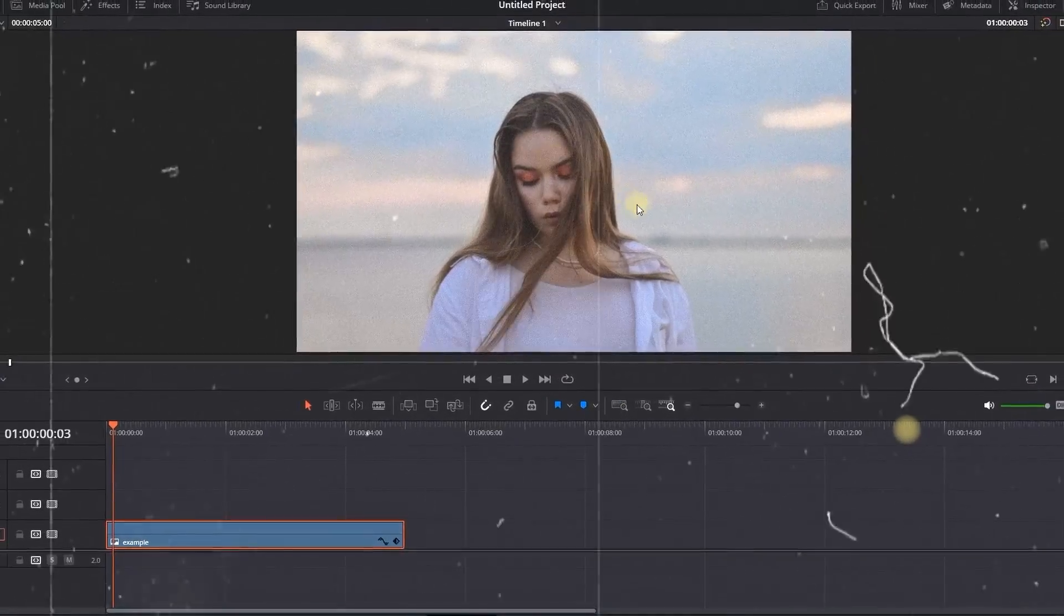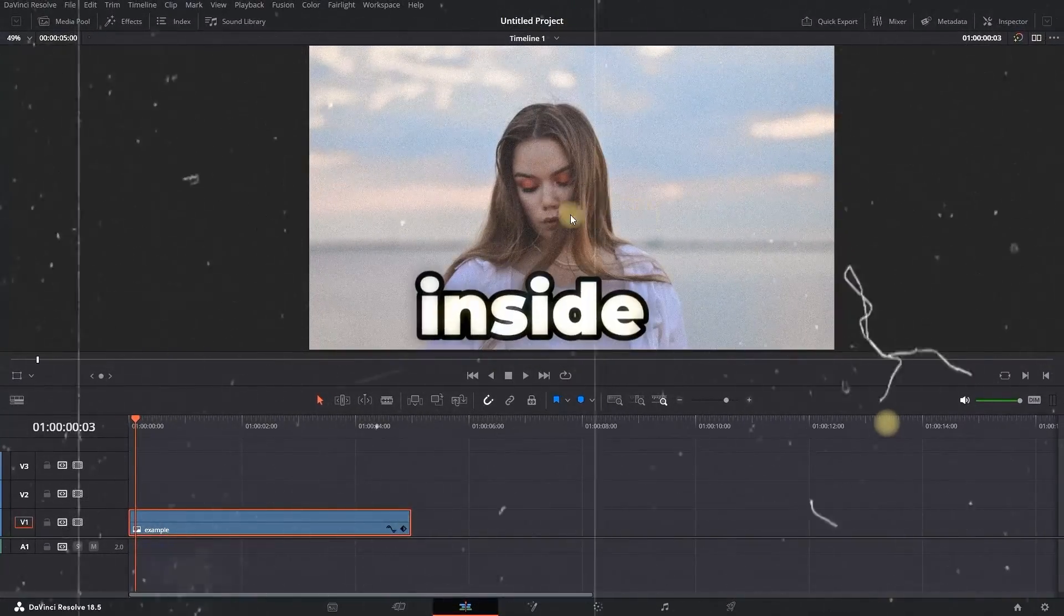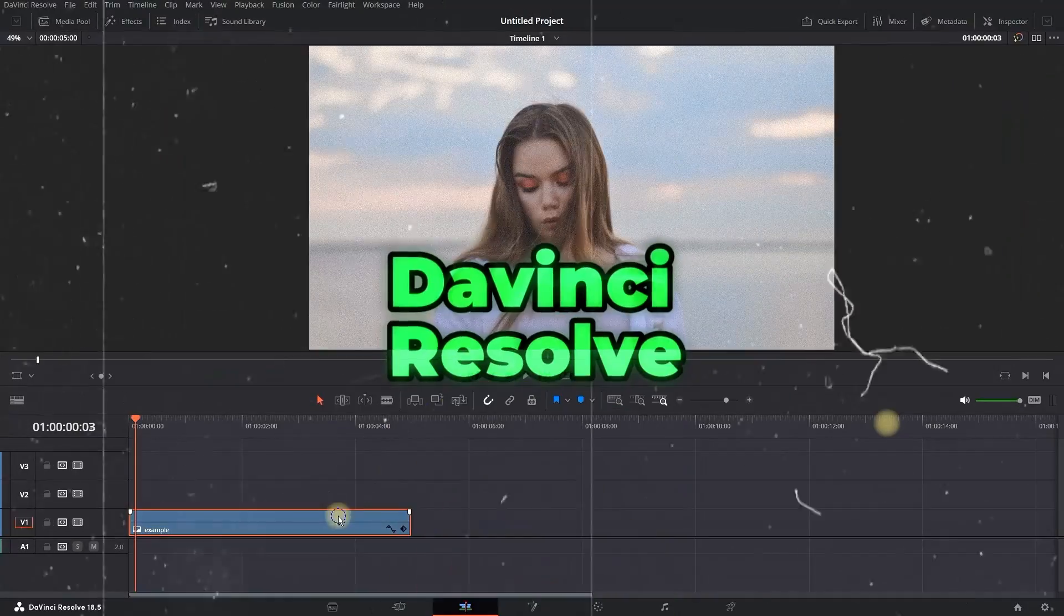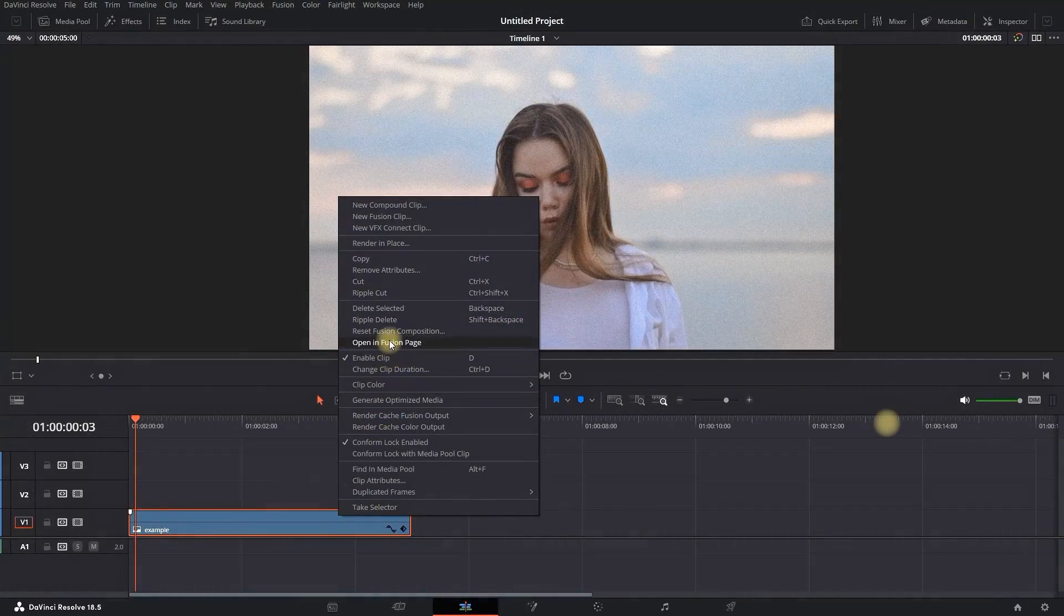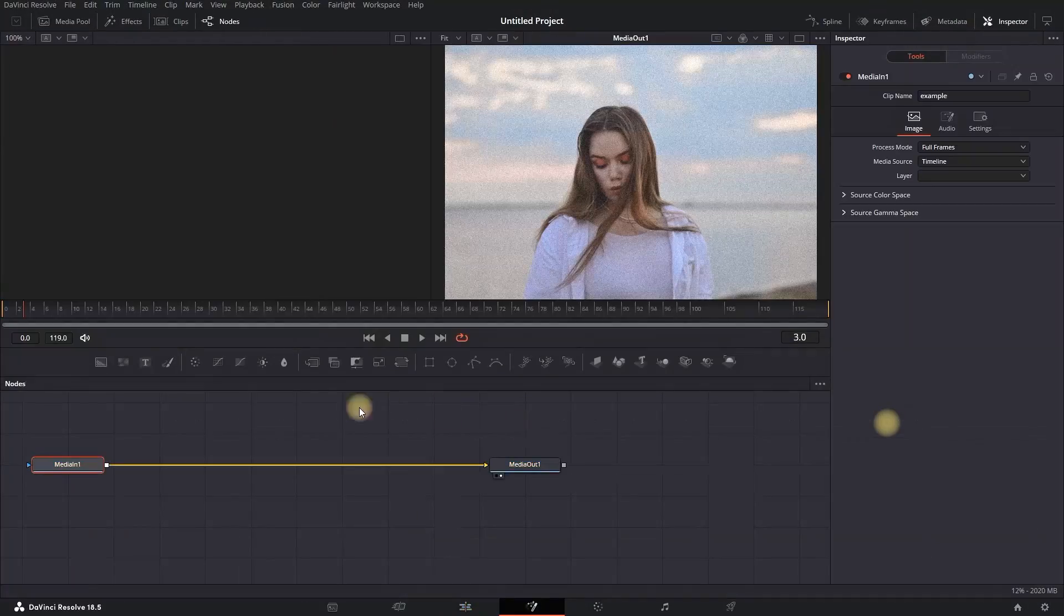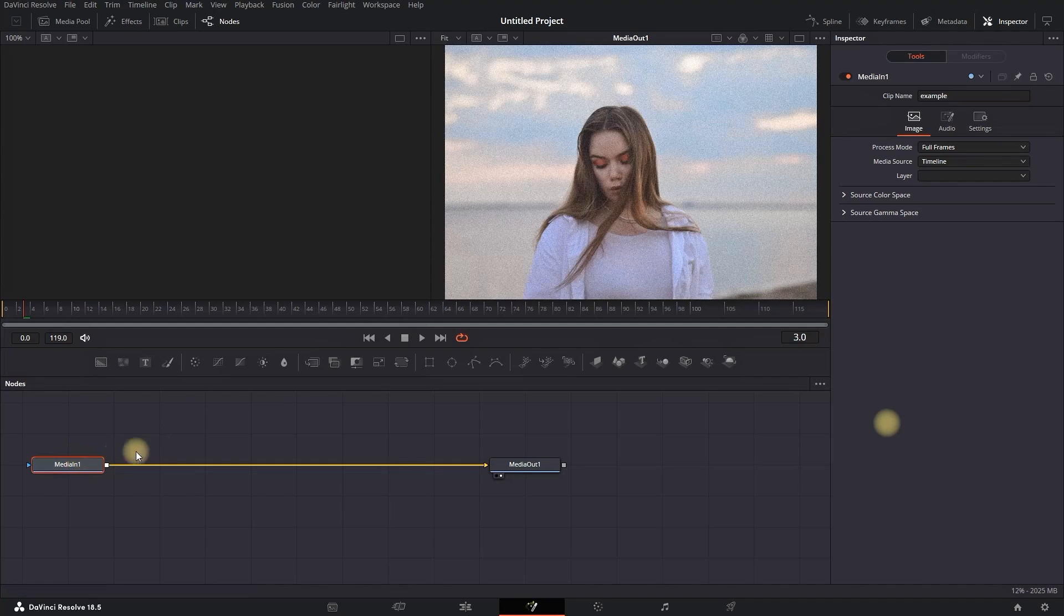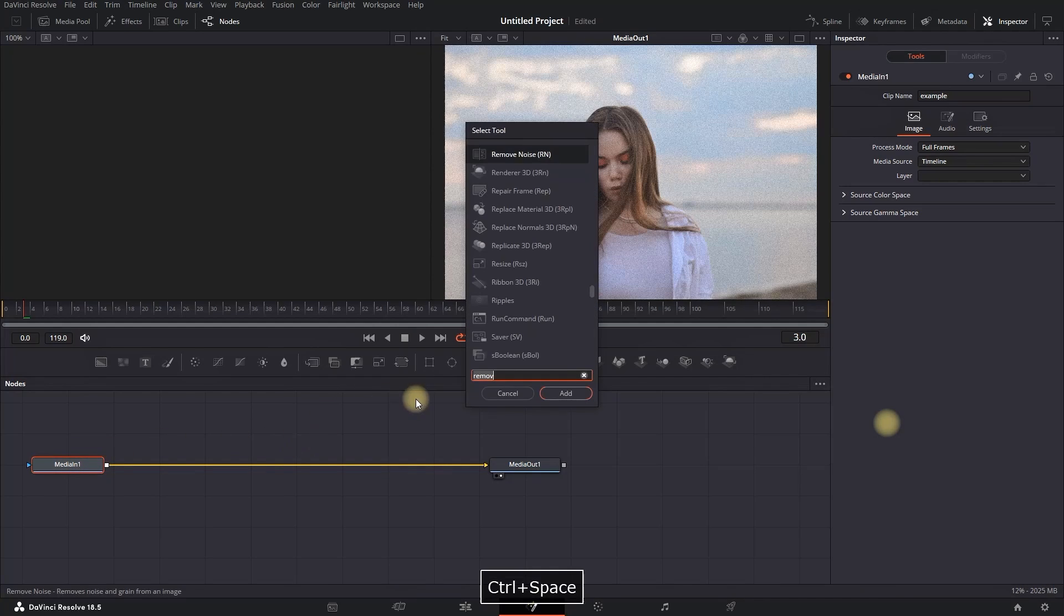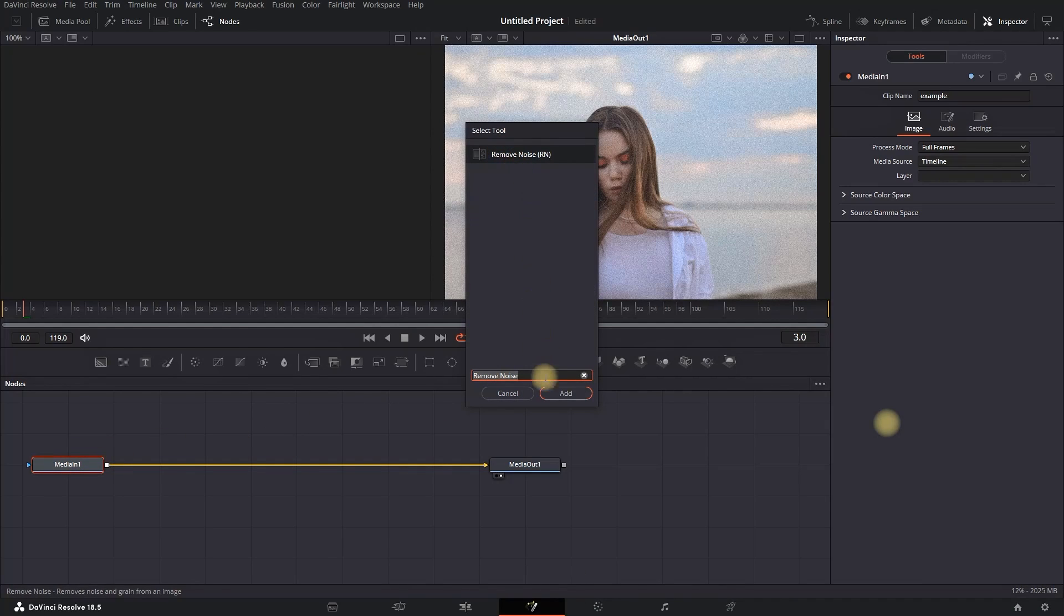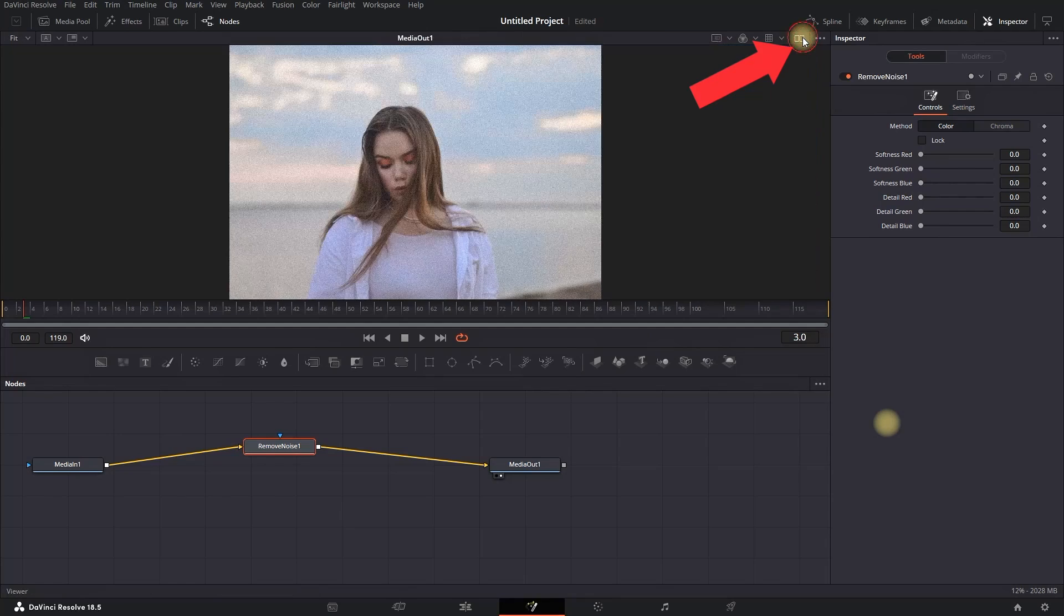How to fix grainy videos for free inside DaVinci Resolve. Right-click on your video footage and open in Fusion page. Then highlight your Media One, press Ctrl+Space bar, and you can type 'remove noise,' then click on it.